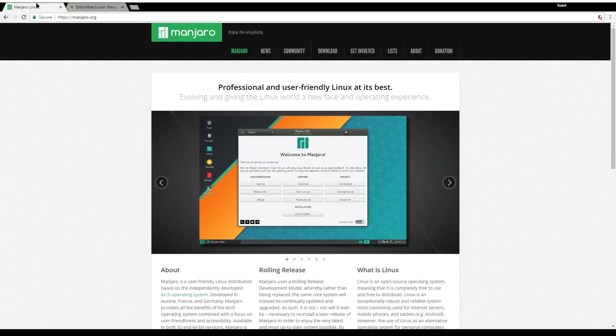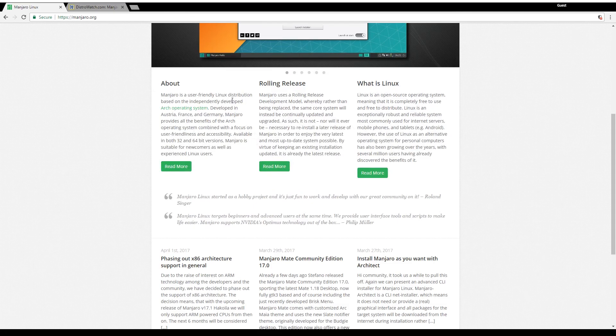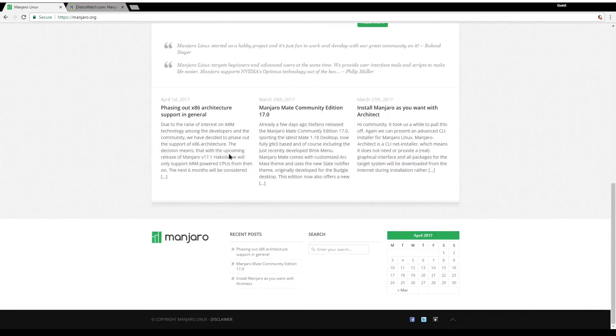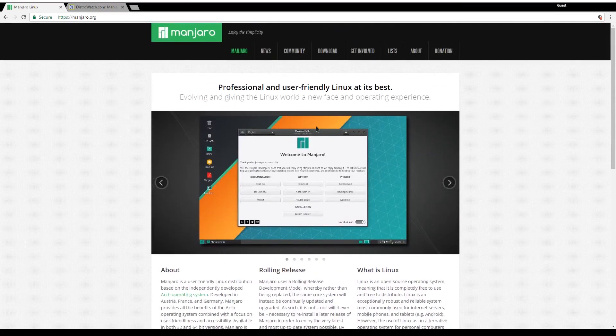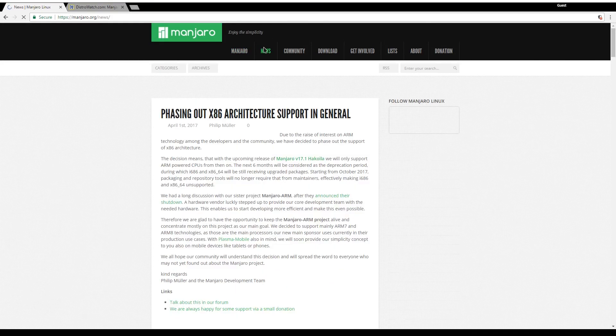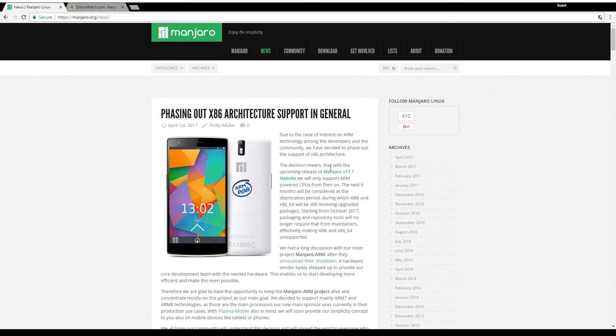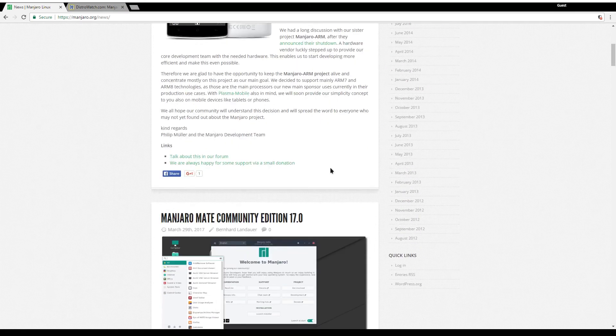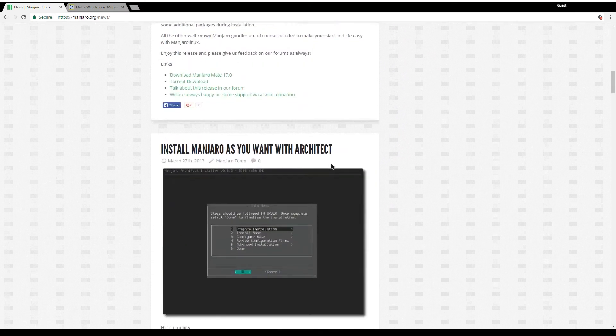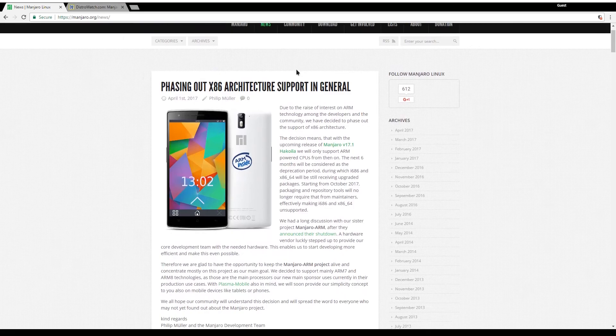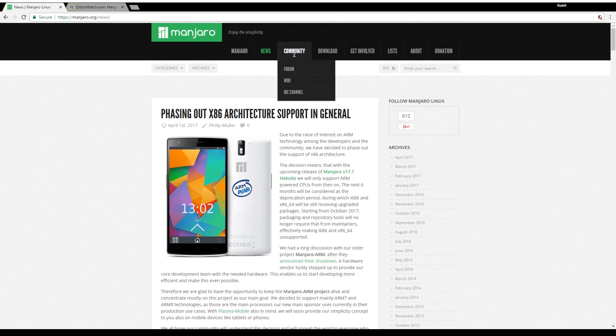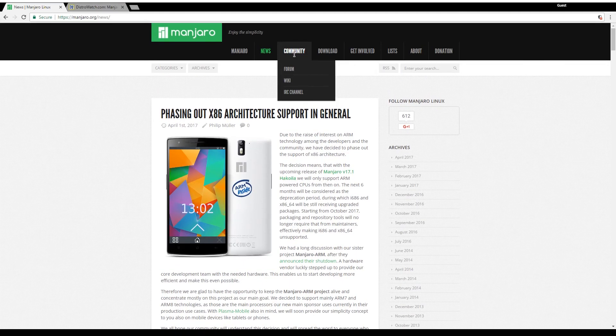Going back to the homepage we have some basic information. The second tab is the news tab with articles about the latest updates. The third tab is very important - this is the community tab with forum and wiki.